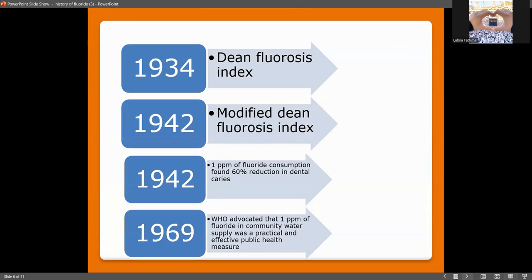In 1934, Dean's Fluorosis Index was introduced to record fluoride effects, giving an ordinal scale of 7 scores ranging from no severity to very severe. In 1942, this was modified into the Modified Dean's Fluorosis Index, reducing the ordinal scale from 7 to 6. Also in 1942, 1 ppm of fluoride concentration was found to produce a 60% reduction in dental caries. Fluoride is thus a double-edged sword: it reduces dental caries at optimal levels, but causes enamel damage above the optimal level.